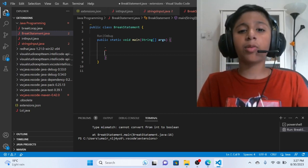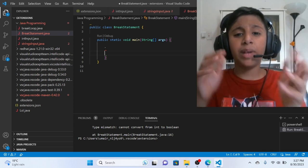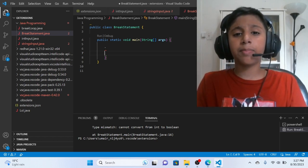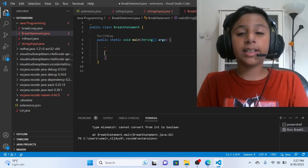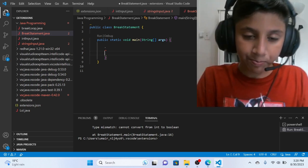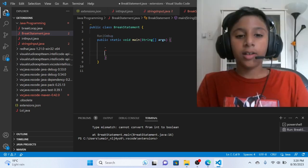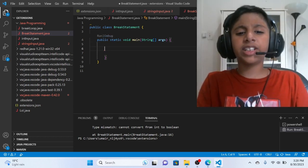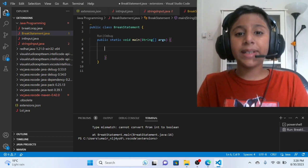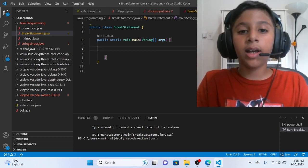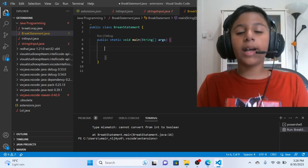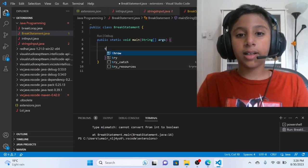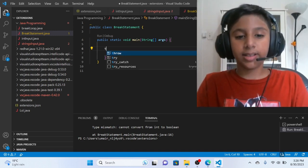Don't worry, if you are in Java programming and you don't know this Java Break Statement, I will make sure that you understand this topic very easily. So first of all, what is Java Break Statement? Well basically, Java Break Statement we will use to terminate the loop.